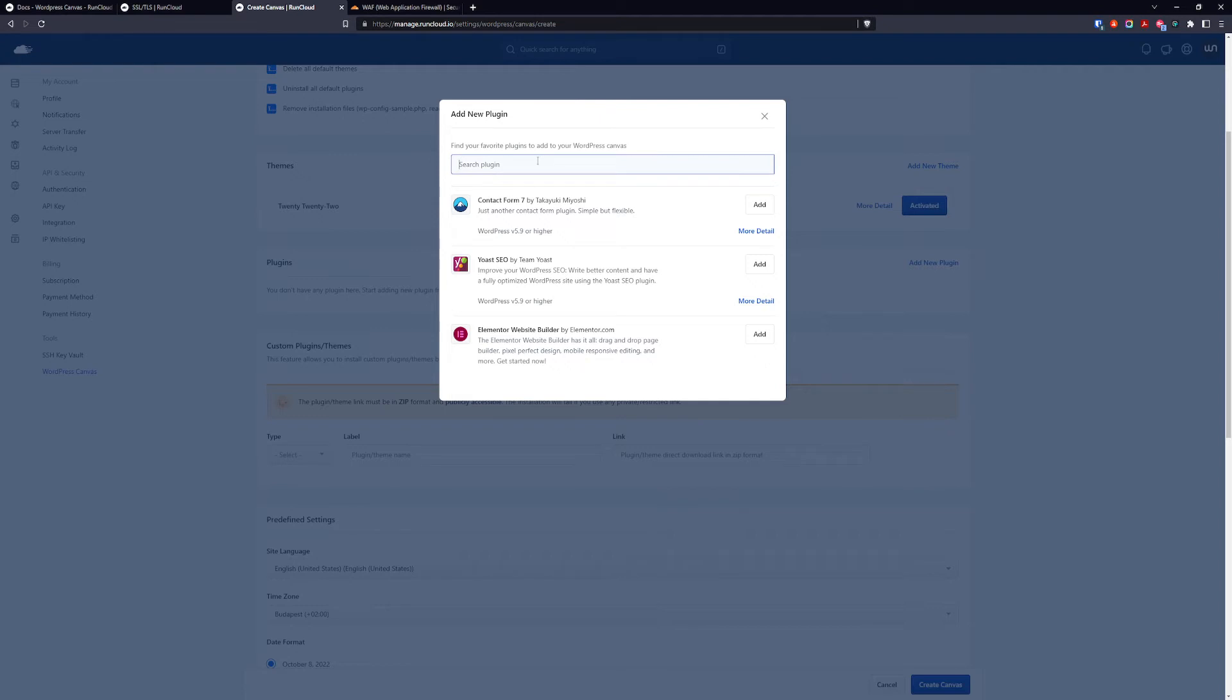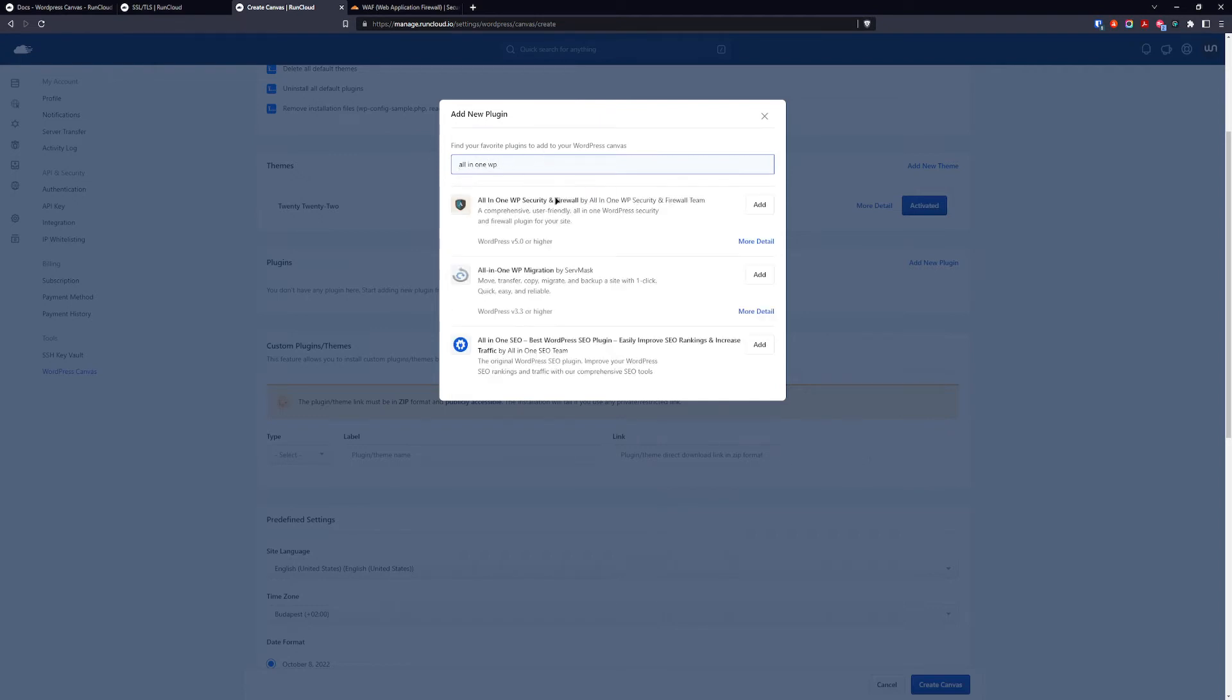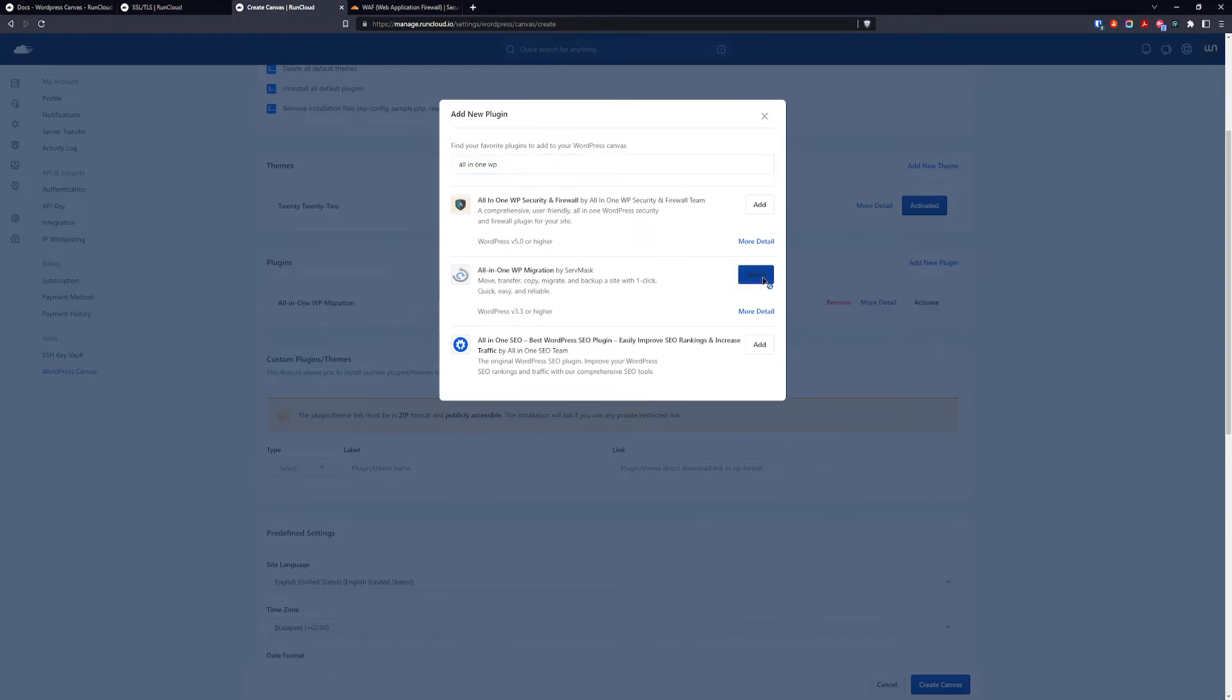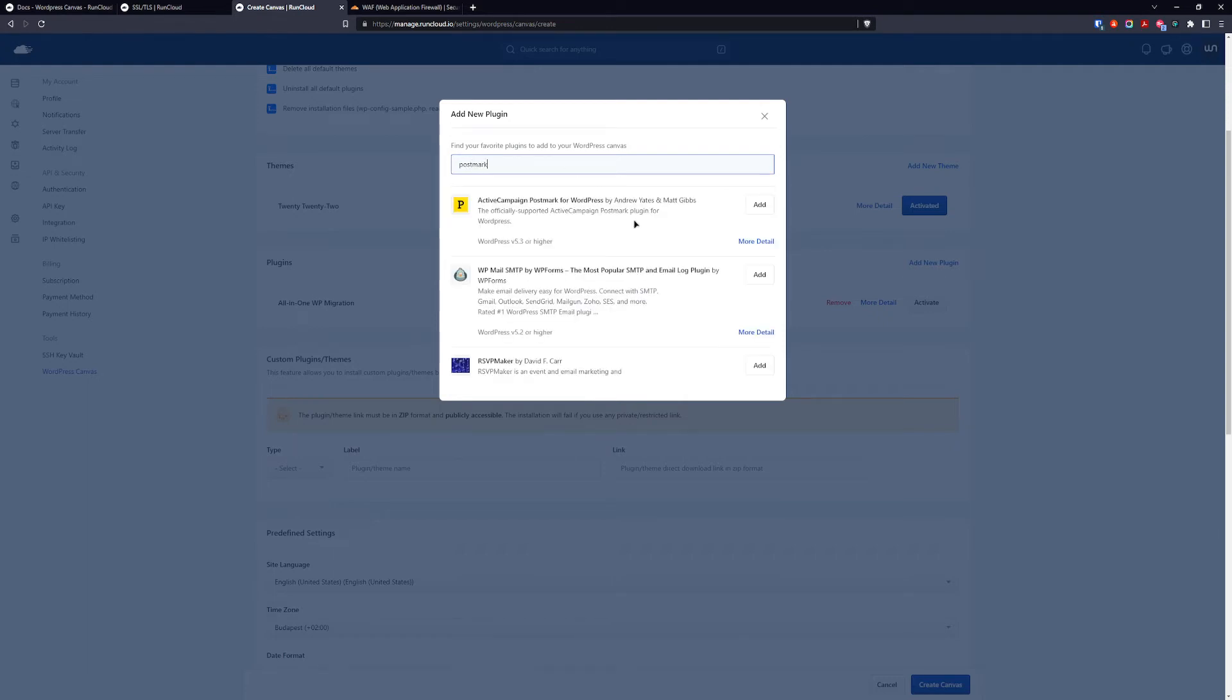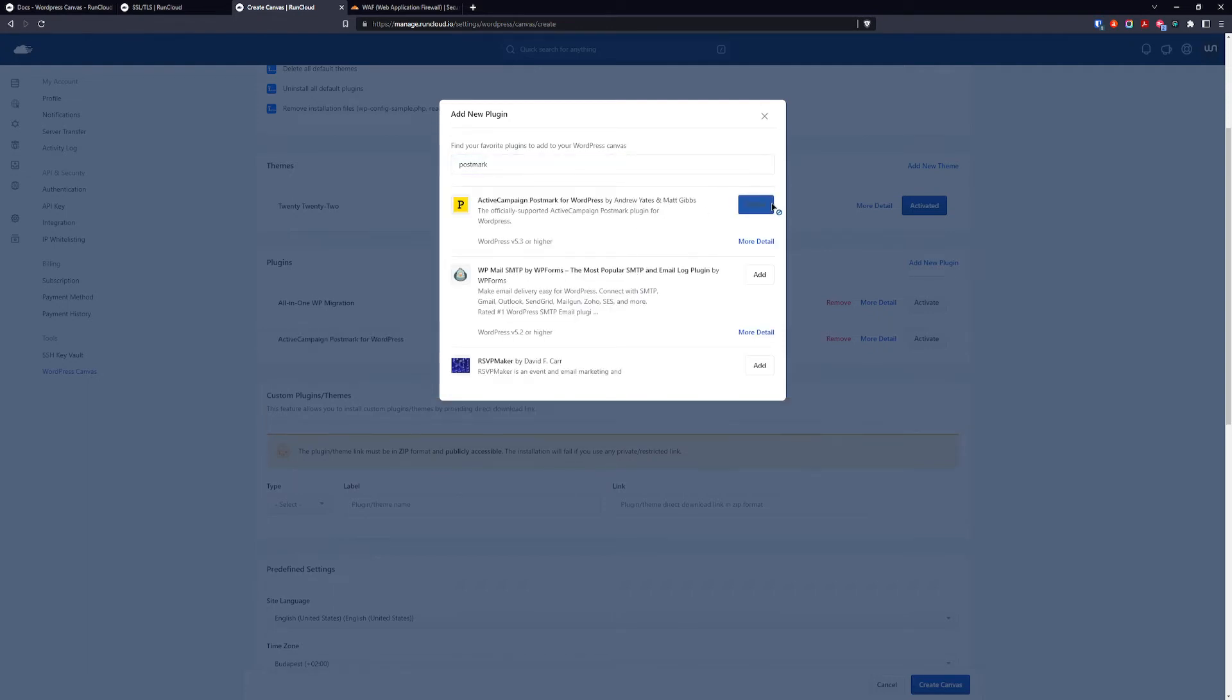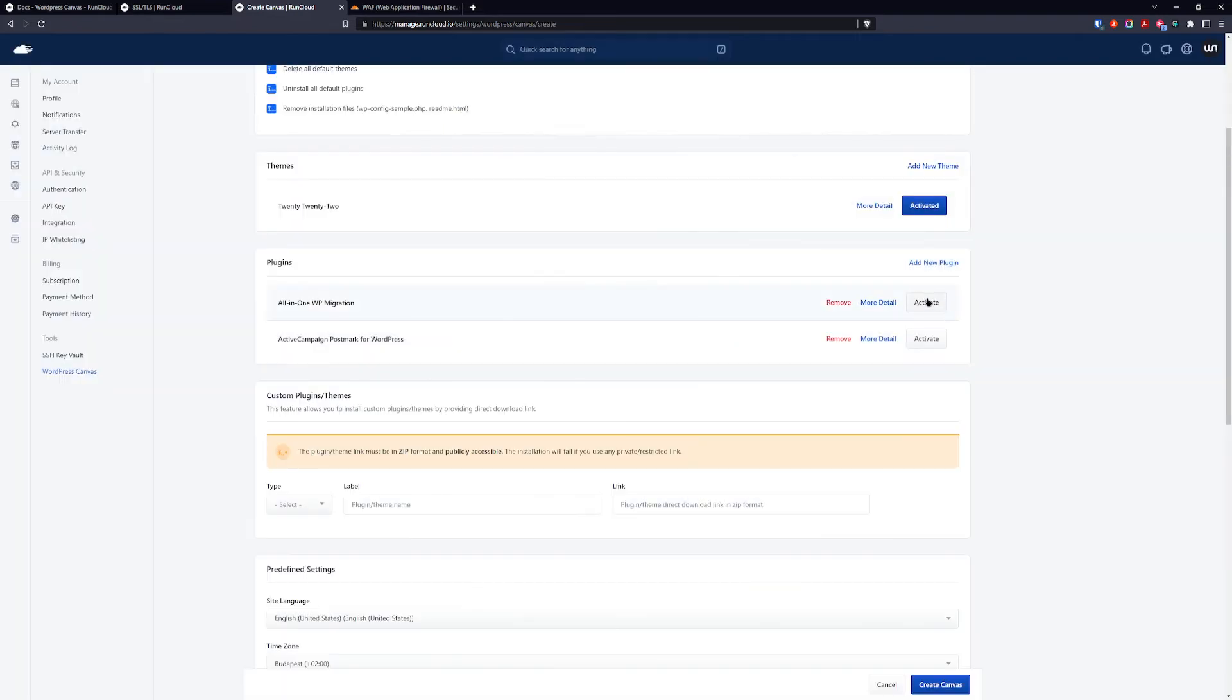For me it's going to be All in One WP Migration. And also I'm using Postmark so I will add Postmark and SMTP, and add. We're going to activate those as well.